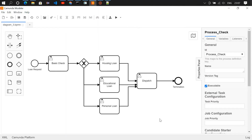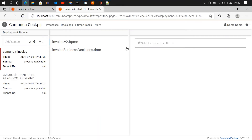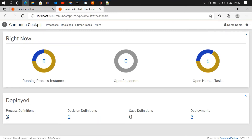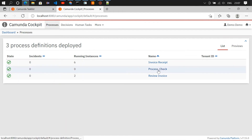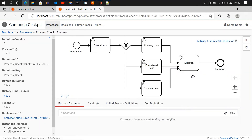We have designed the flow and set the conditions. Now let's save and deploy it. Deployment succeeded. Let's move to the cockpit and check our process. We can see all the flow elements: initial loan request, basic check, then the exclusive gateway with conditions, routing to housing loan, educational loan, or personal loan, then dispatch user task, and termination.